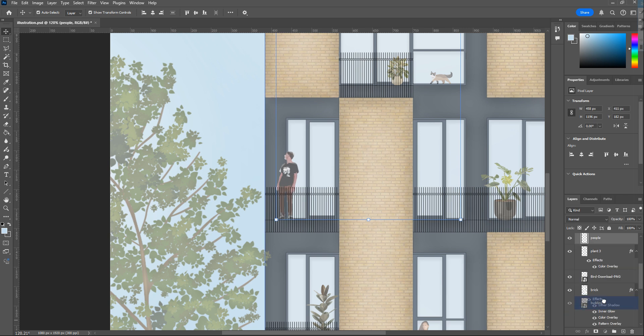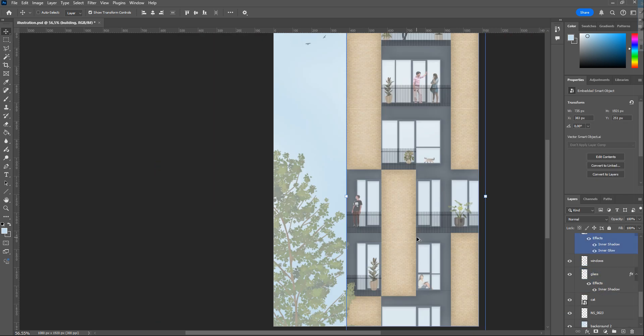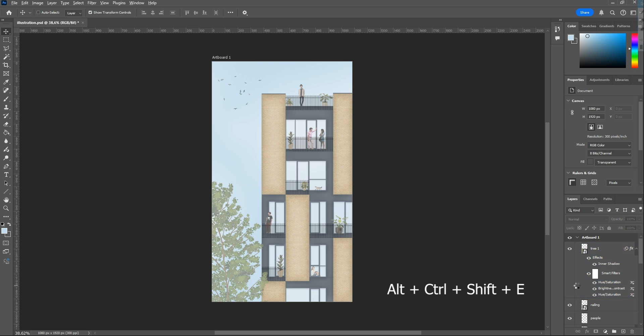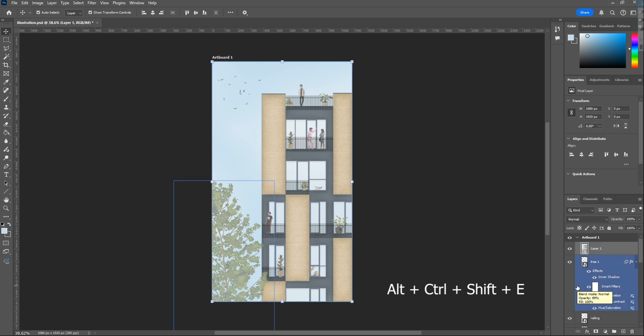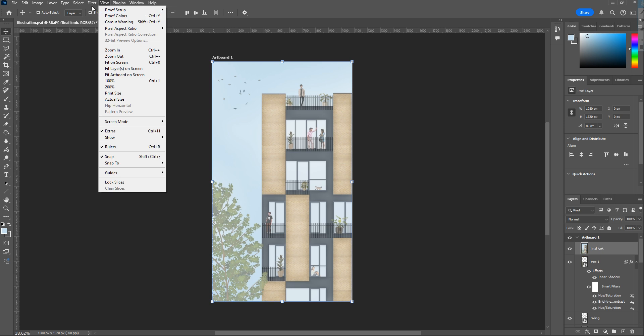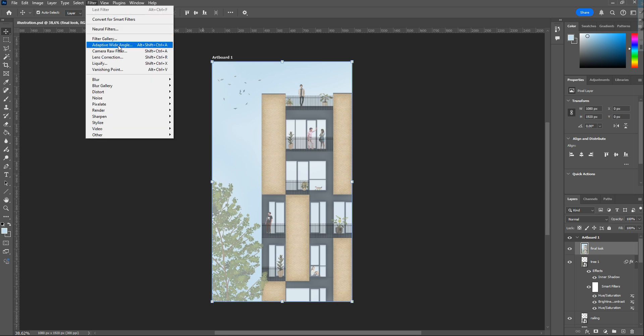I'm going to add some filters to the whole image, so I will create a copy of all layers but in one layer. To do that, press Alt plus Ctrl plus Shift plus E.